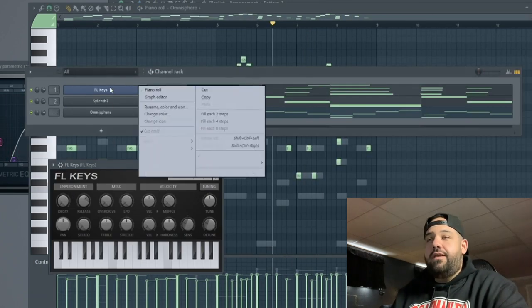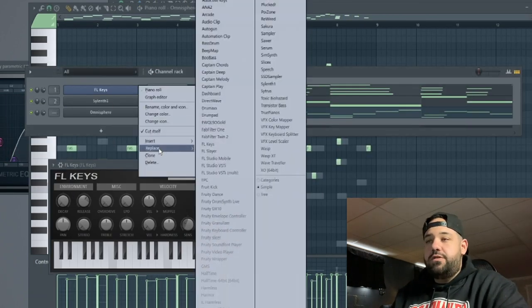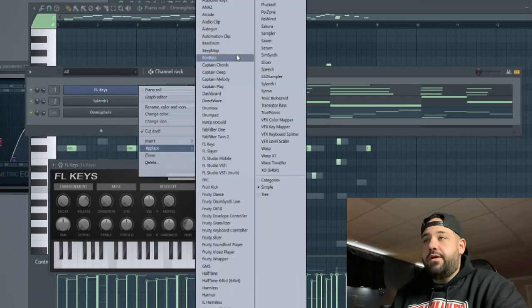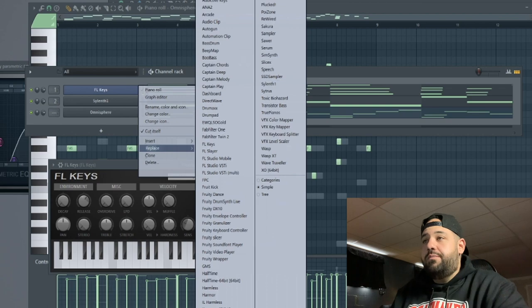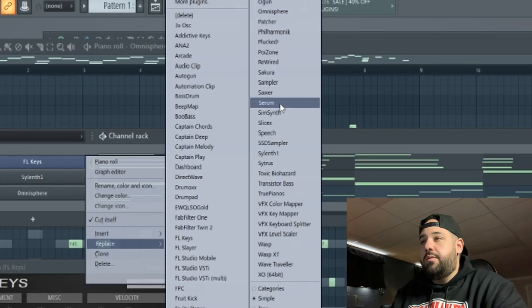Let's go back to the FL Keys and we're going to switch that to a different plugin, some more pad sounding chords. Let's open up the Silence.